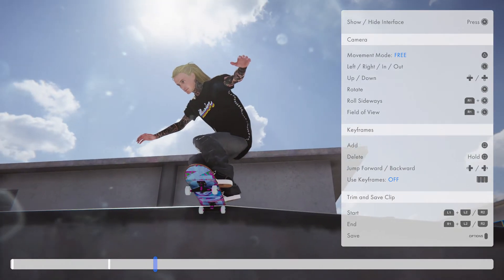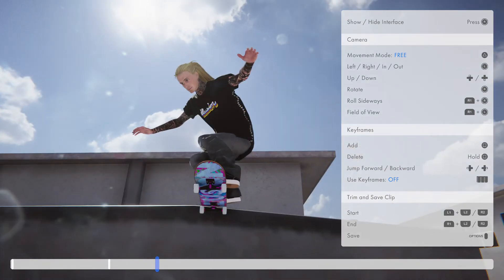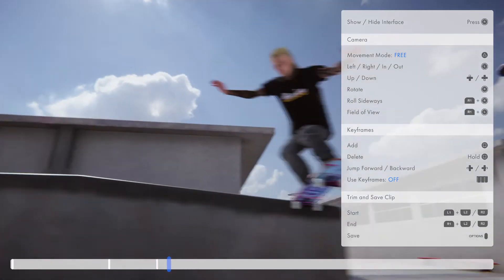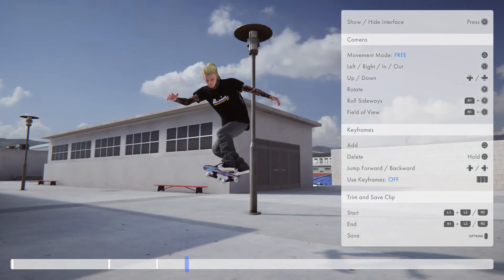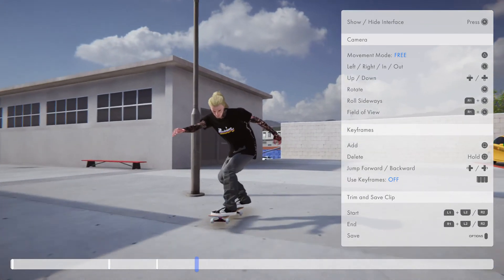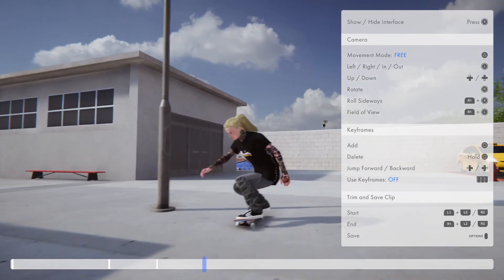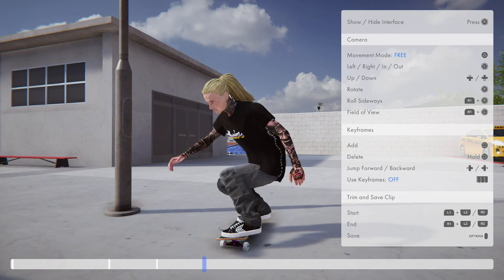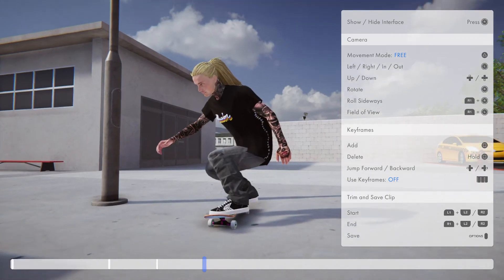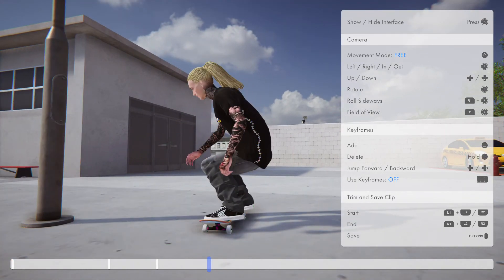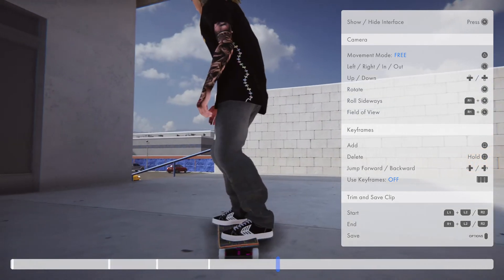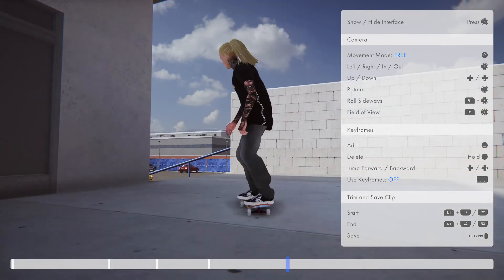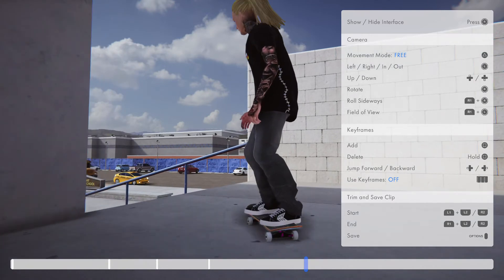We're going to place a keyframe right here, then go down a little bit more. As soon as he lands we're going to drop it down a little bit more, make a keyframe right here, and then follow him. As soon as he pops...